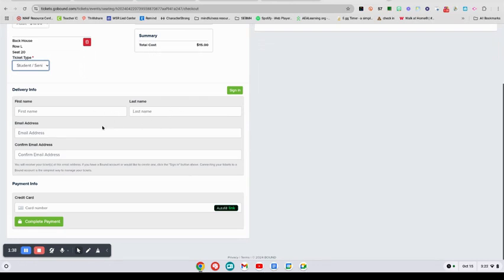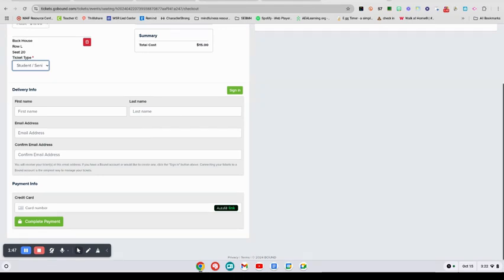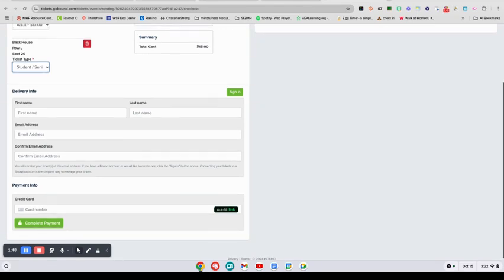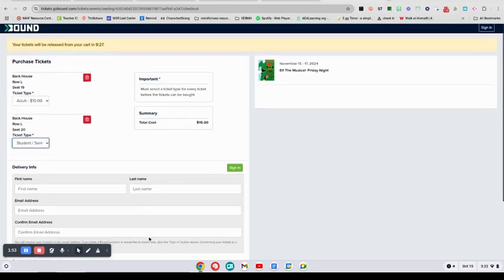Then your email address, and you need to confirm your email address because that is where your ticket will go to. It will go right to your email and you'll be able to share it that way when you get to the performance. Then you'll put in your credit card number and complete payment.